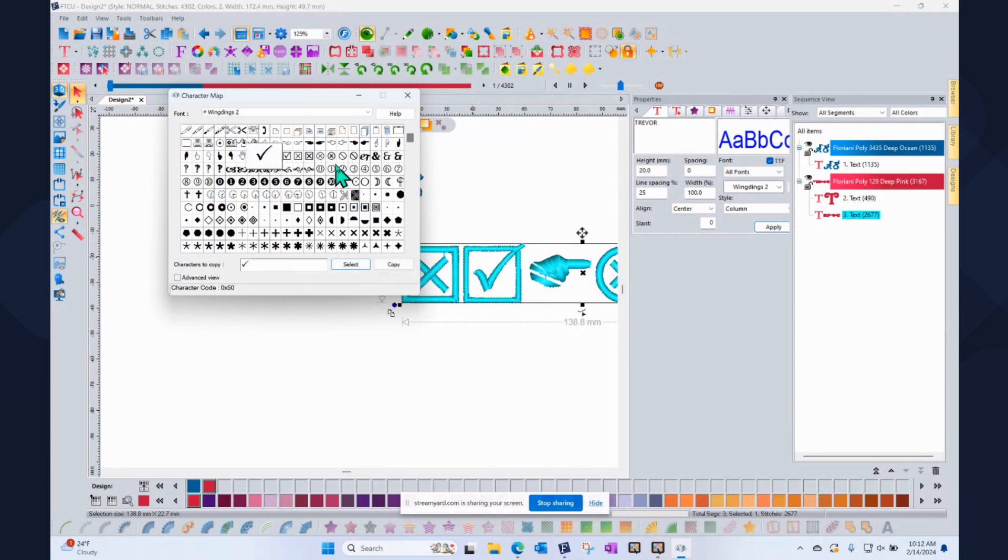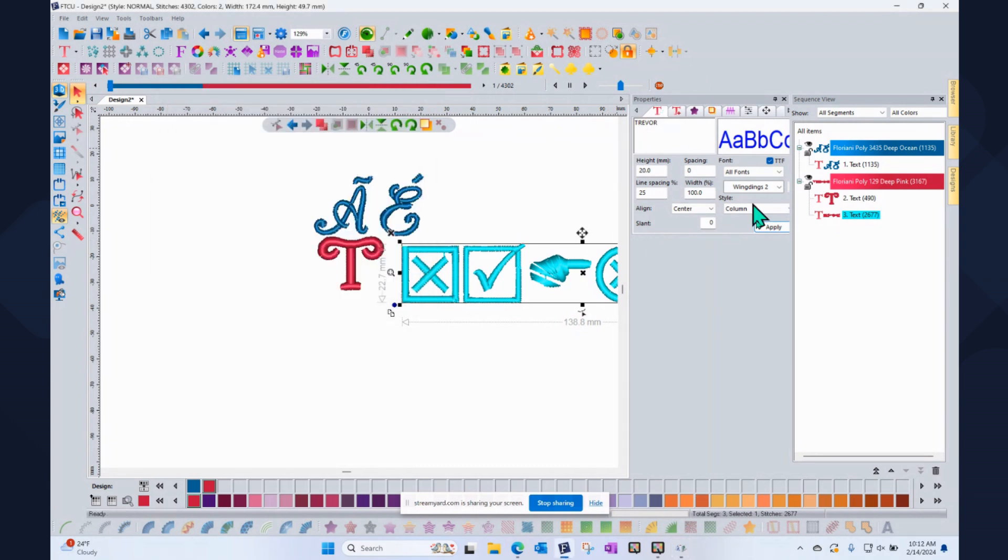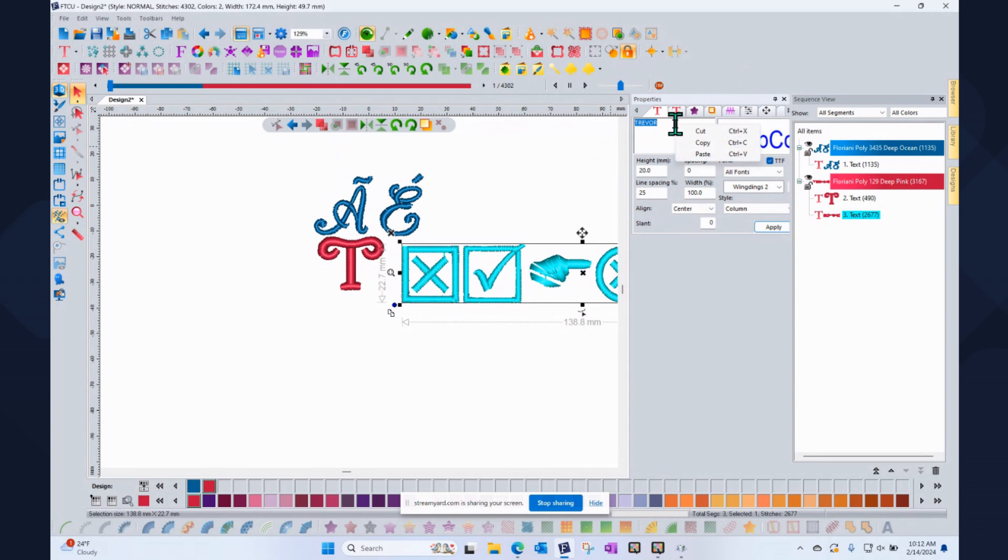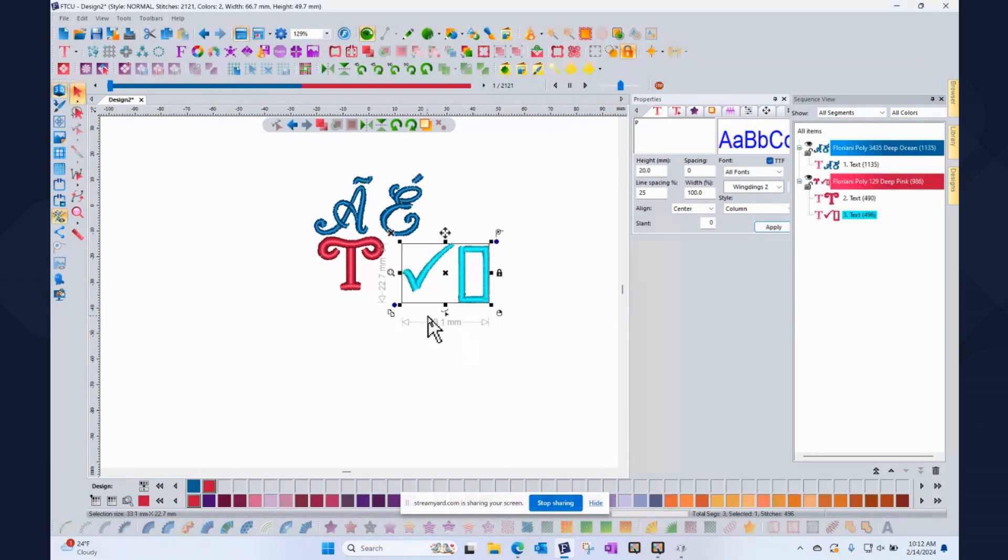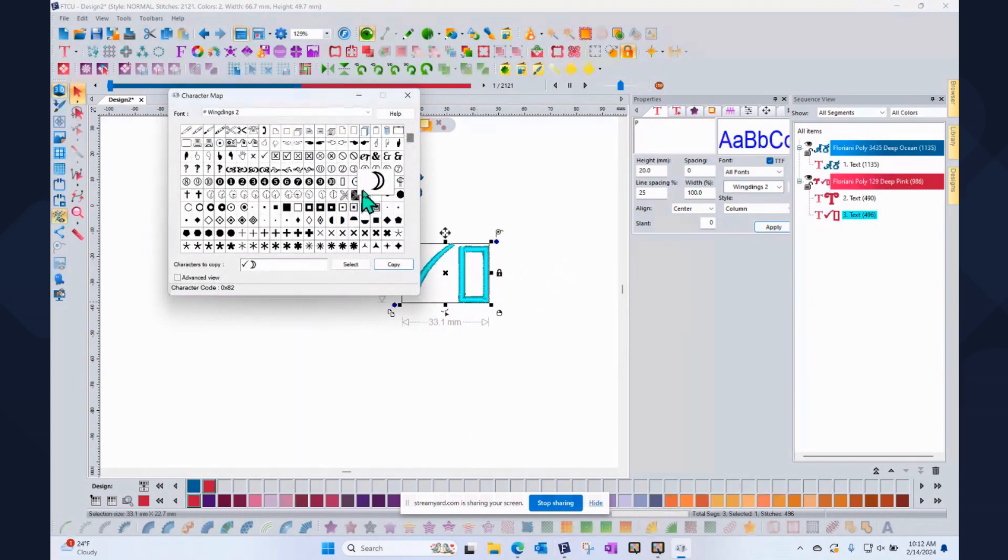And then maybe click out an X, let's do something, a moon and click select and click copy. And then come to your Floriani program and change the word Trevor and just right click and paste it to those symbols and then click apply. And so we should get a checkmark and whatever one that was anyway. So you can kind of get the idea that it was supposed to be a moon.